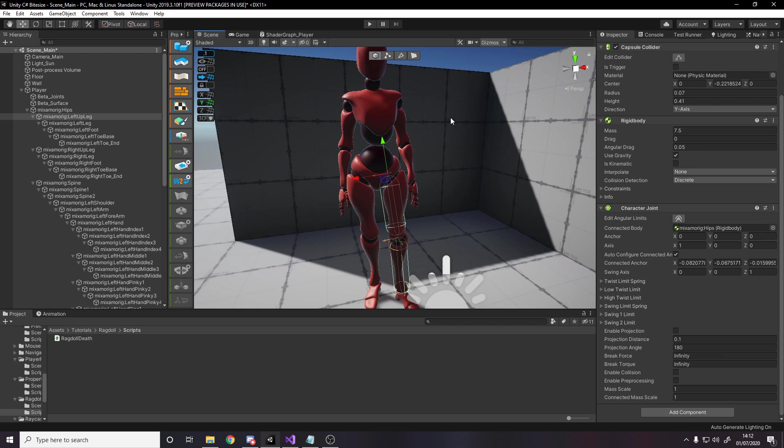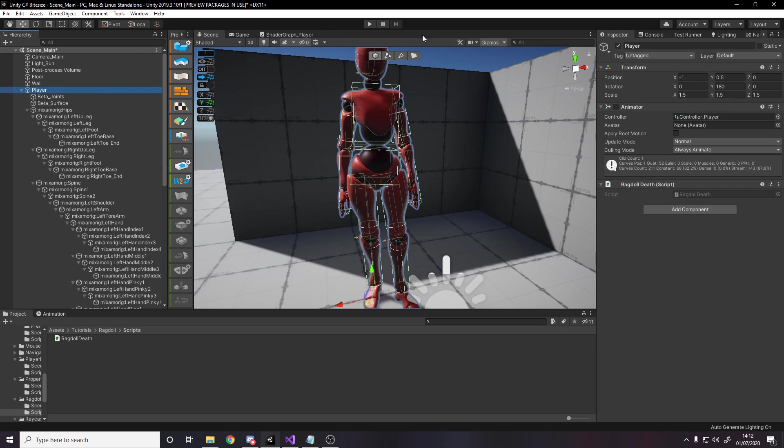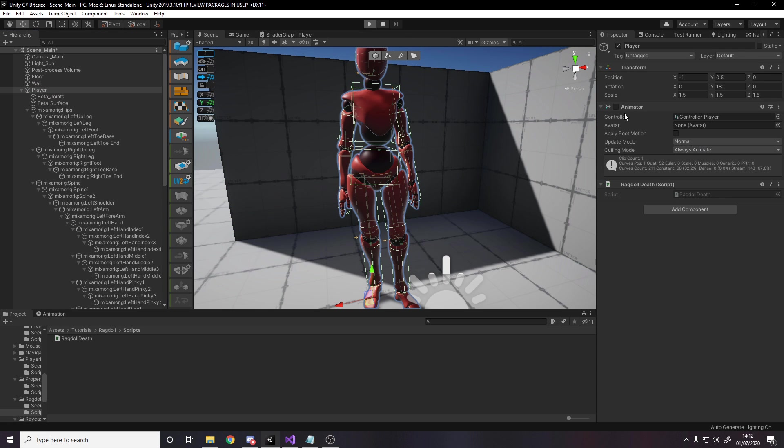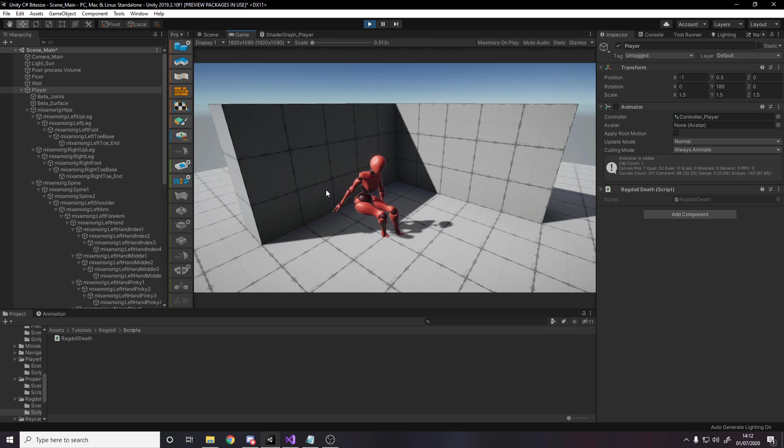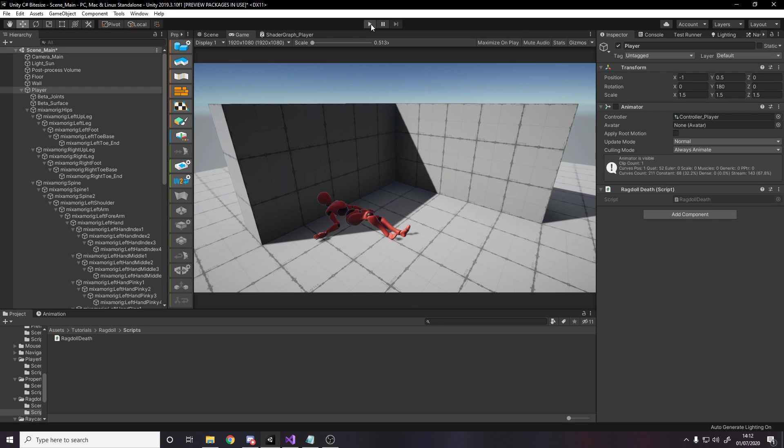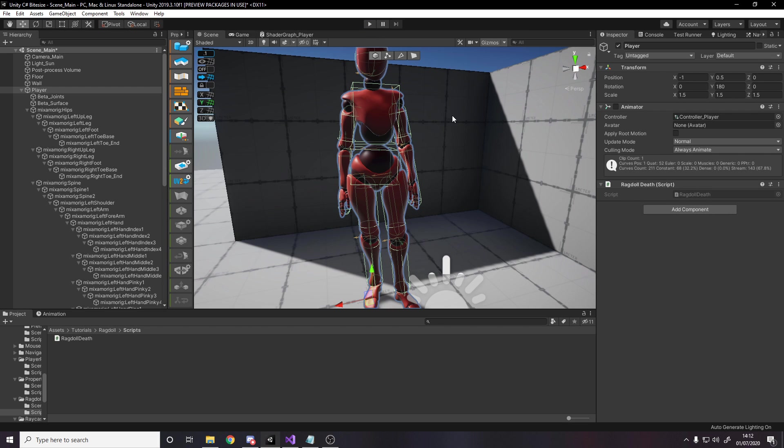This video isn't about how to set up the perfect ragdoll. This is good enough. If I press play now, you'll watch it fall to the floor. There are some extra scripts on here I'll get to in a minute, but the animator is disabled. It's just going to fall like a ragdoll, fall to the ground and flop. That works fine. To be honest, that is the ragdoll done. But in most cases, you don't just want your character to spawn in as a ragdoll. We want it to be a normal animated character and then when it dies, it becomes a ragdoll. That's what we're going to do next.